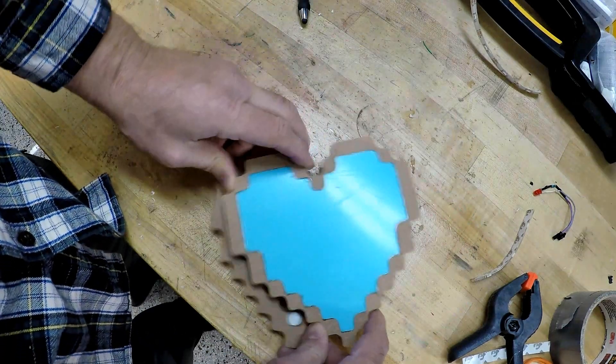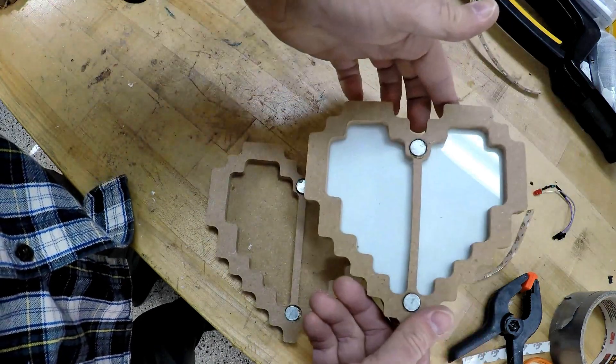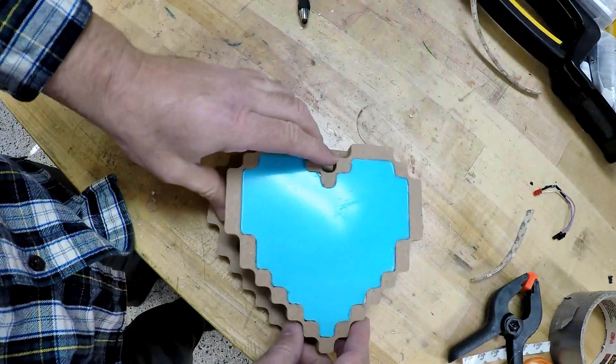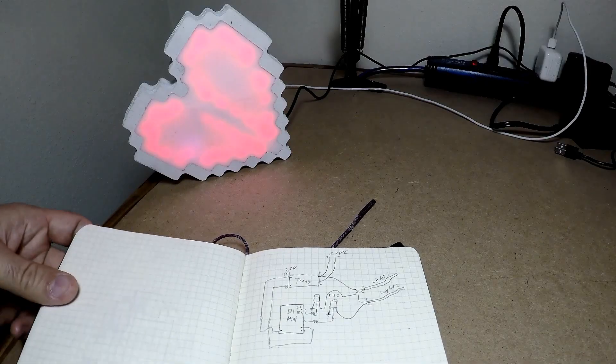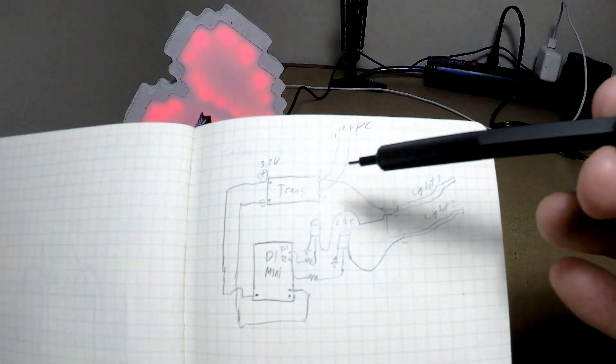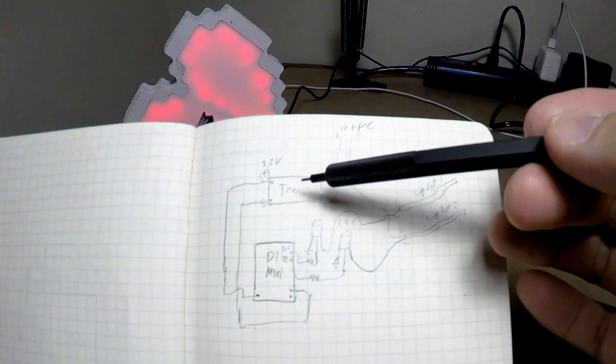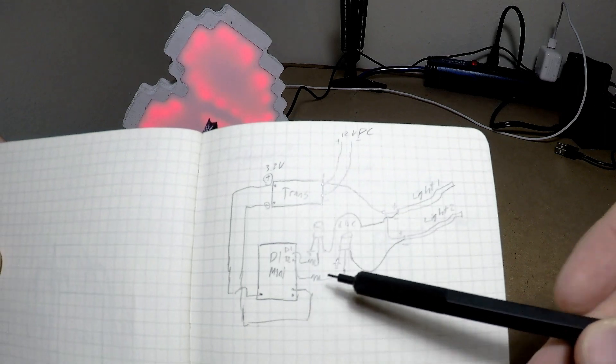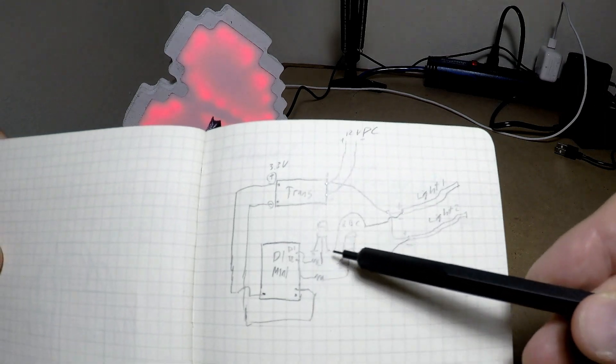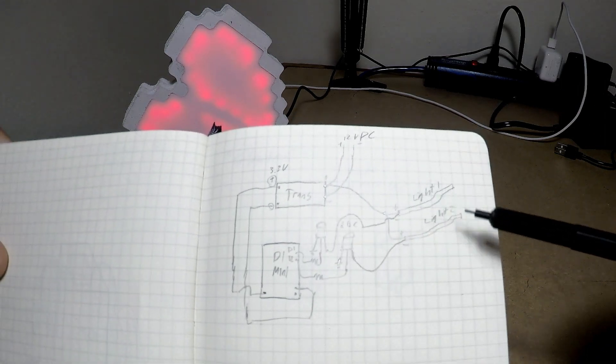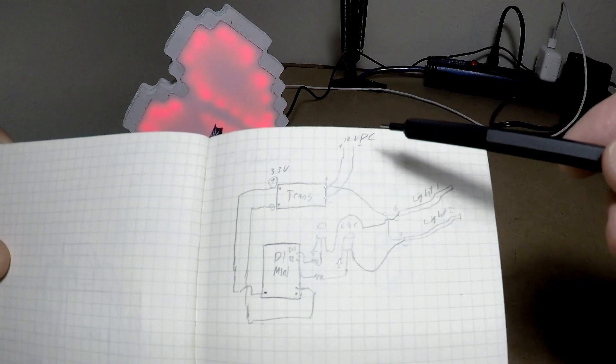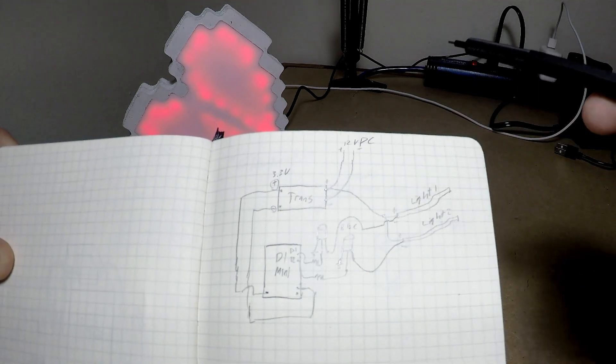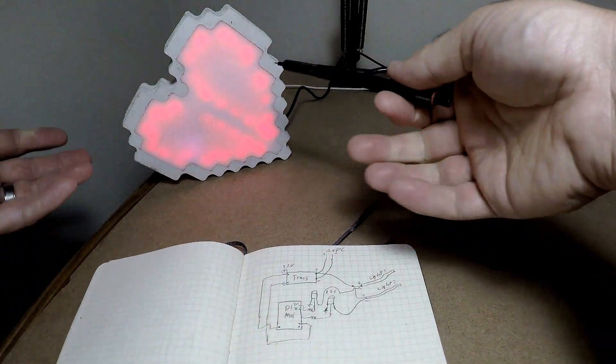So mechanically I had a design that looked like it would work pretty well. Now let's see what the electronics turn out to be. There's my diagram for the electronics: I had 12 volts DC coming in to a transformer, goes to the D1 Mini, which signals two LED strips using a pair of 2N222 transistors. There's the results.